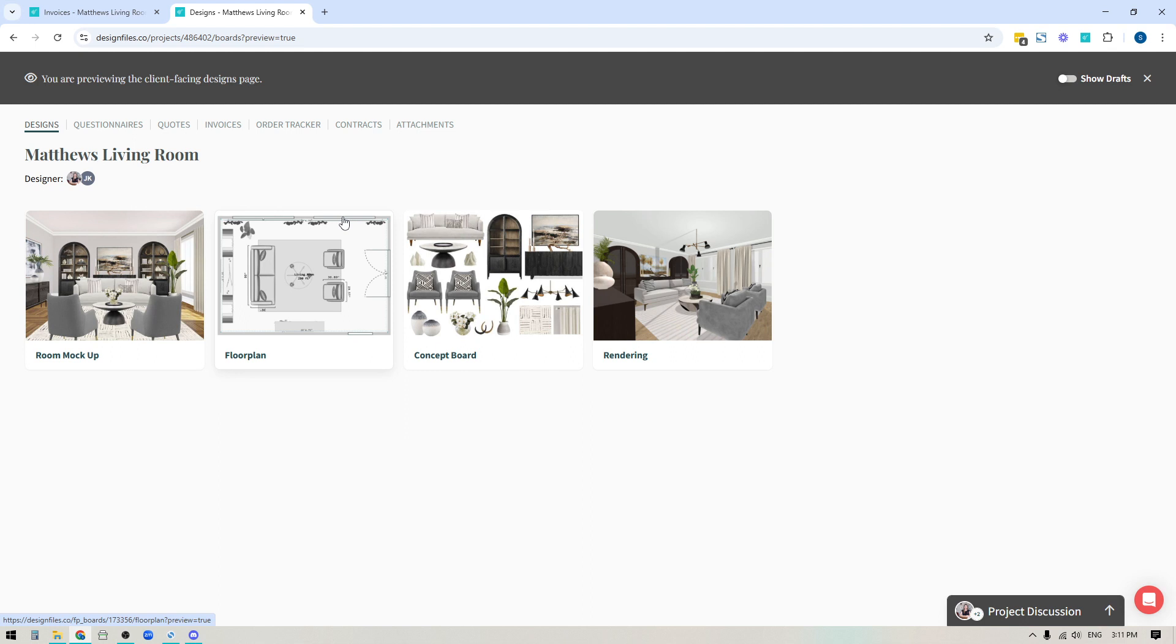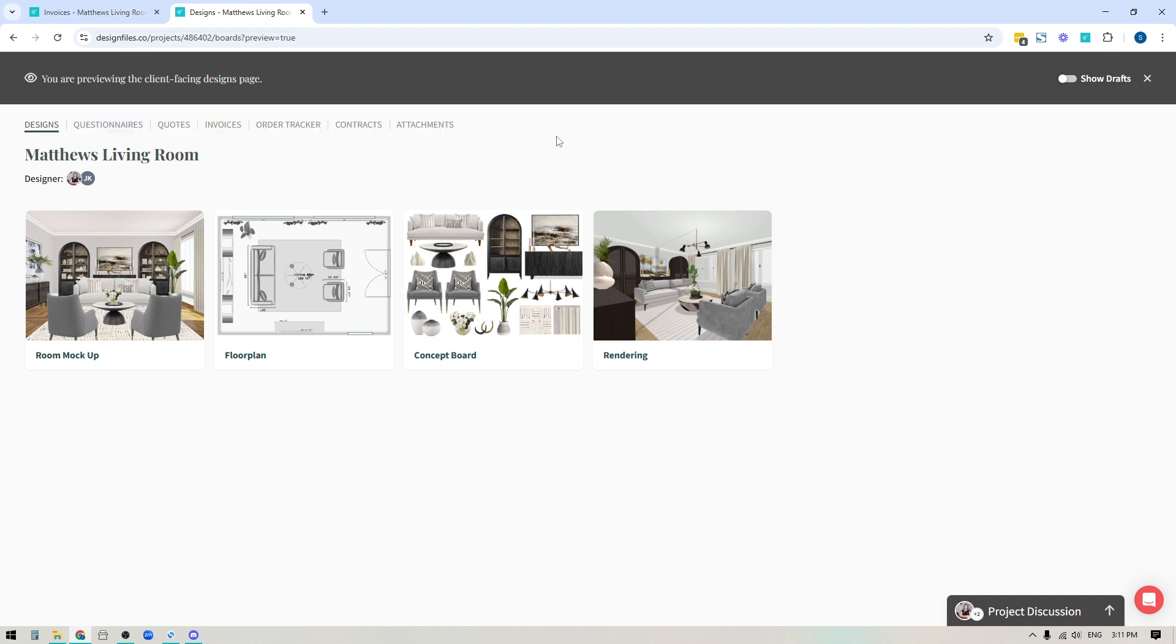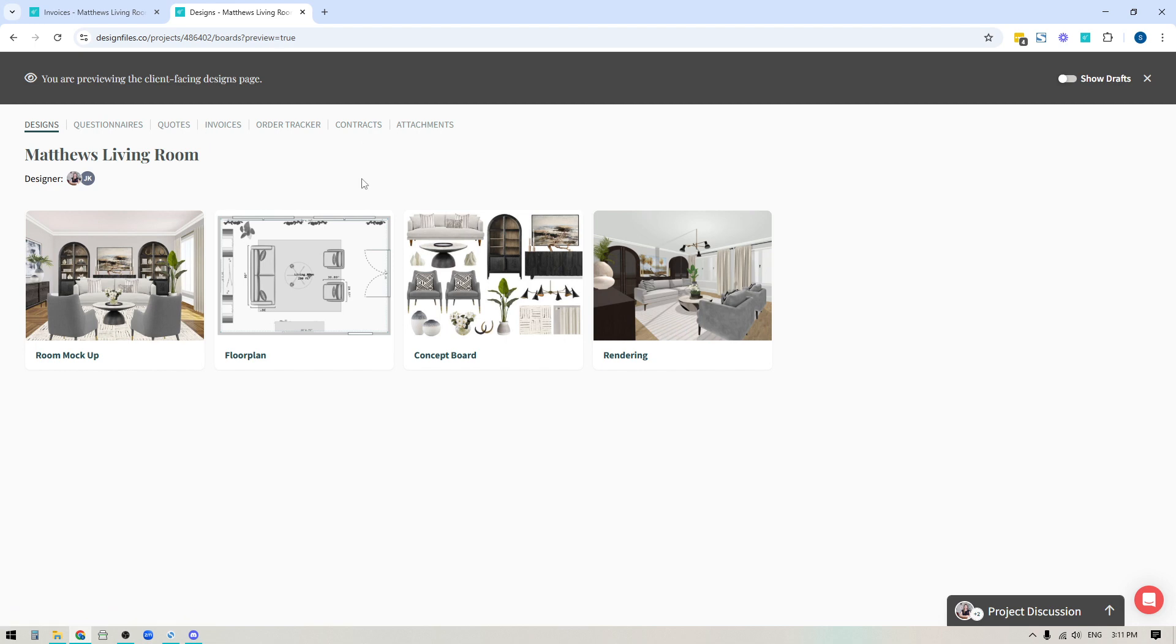The one thing that I do want to bring to your attention about these client facing views is that when you are jumping from project to project, you might notice that the project navigation changes from project to project. And the reason for that is that this navigation is based on what you have submitted to your design client. So if you have one client where you've only submitted designs, questionnaires, and quotes,